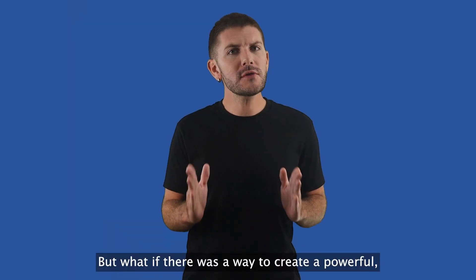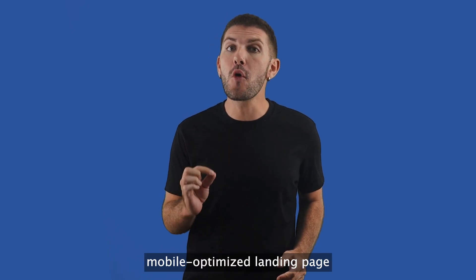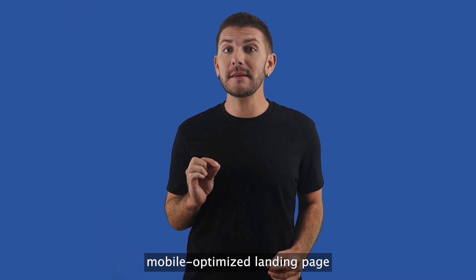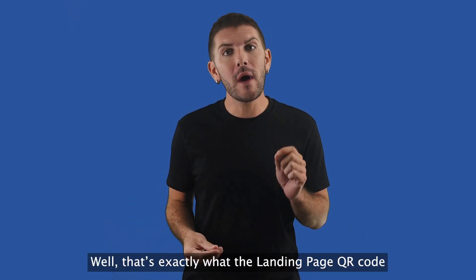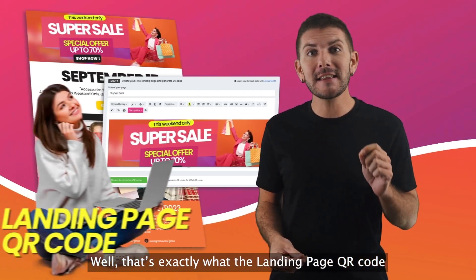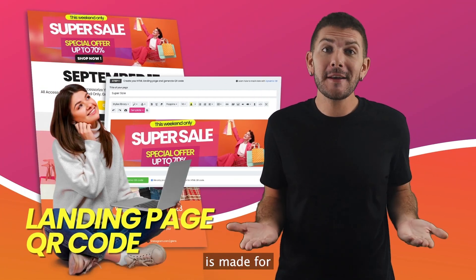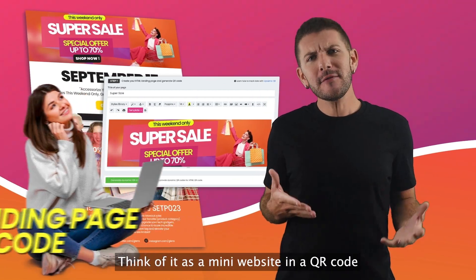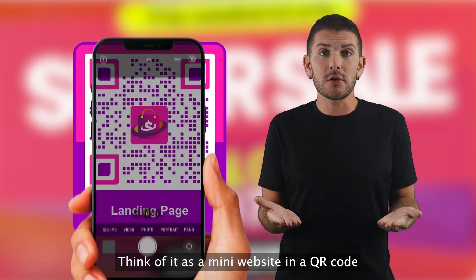But what if there is a way to create a powerful, mobile optimized landing page without breaking the bank? Well, that's exactly what the landing page QR code is made for. Think of it as a mini website in a QR code.